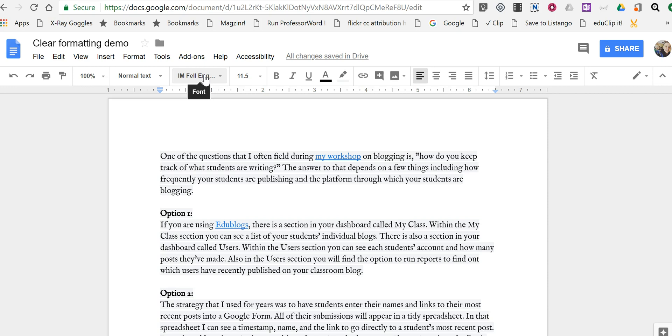I normally use Georgia font. I could go in and highlight everything and then manually change it, but the entire document has formatting I don't like.